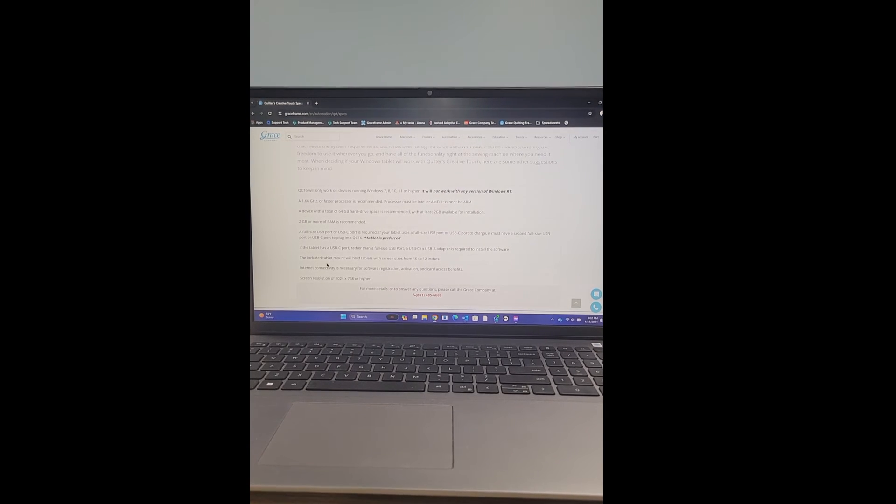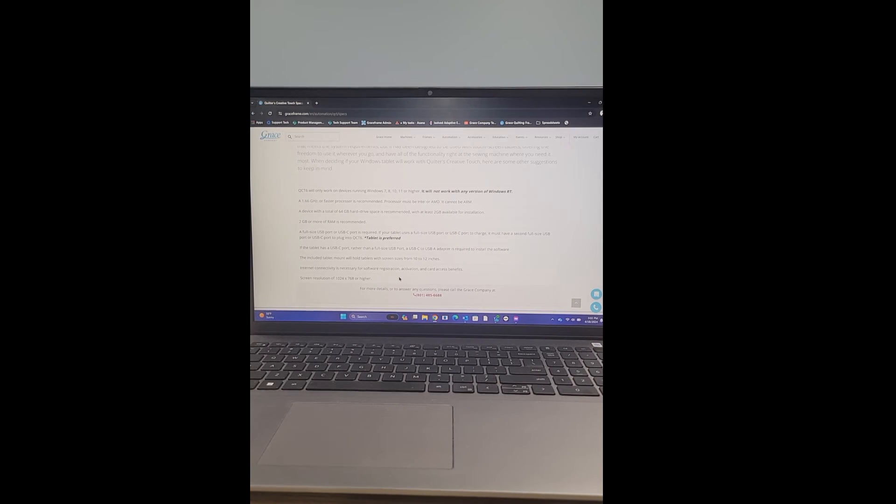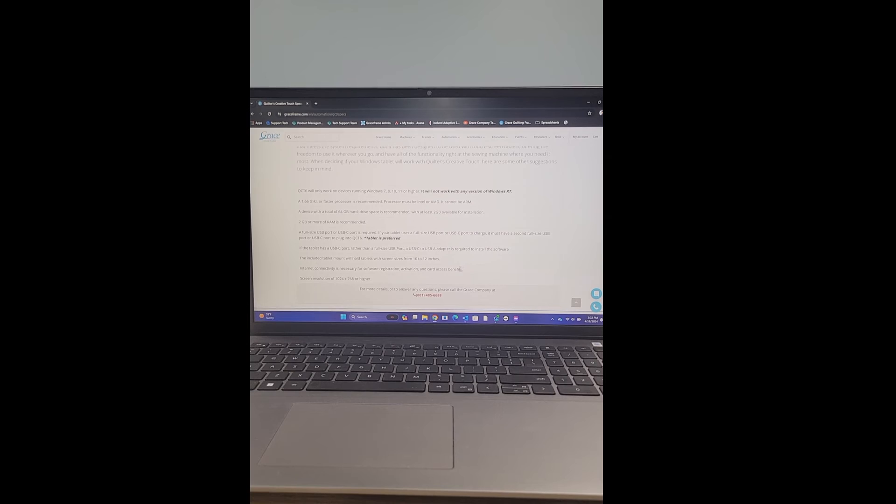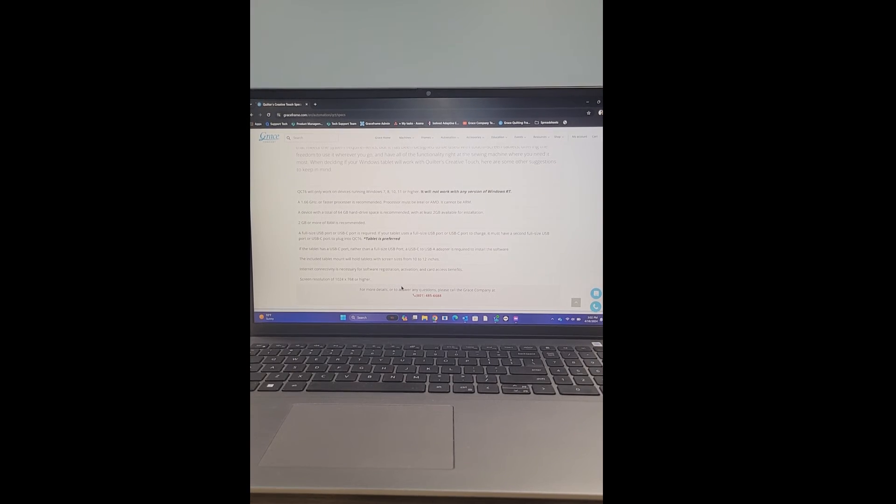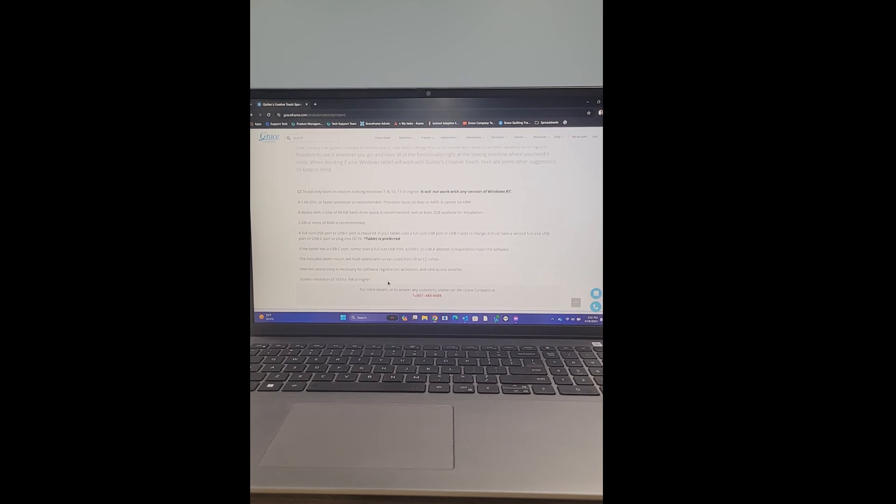Okay, so this next spec is saying internet connectivity is necessary for software registration, activation, and card access benefits. This is just saying that you need to be able to get something that has internet connectivity, which is connecting to a Wi-Fi router, or plugging into a Wi-Fi router.